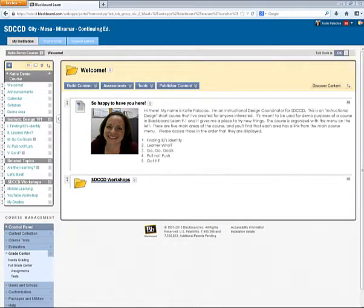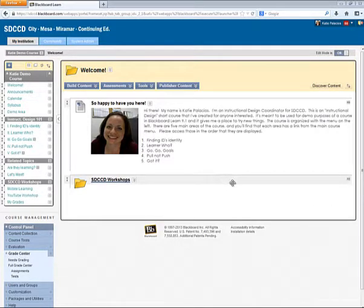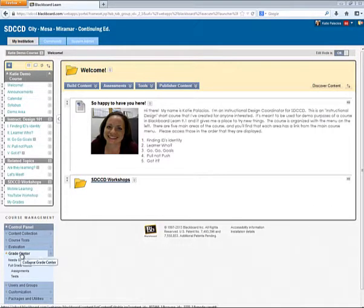My student has just submitted a paper and I'm ready as the instructor to grade the paper using the rubric that I created. So how do I do that? I go to the Grade Center and let's say I open up that submission.